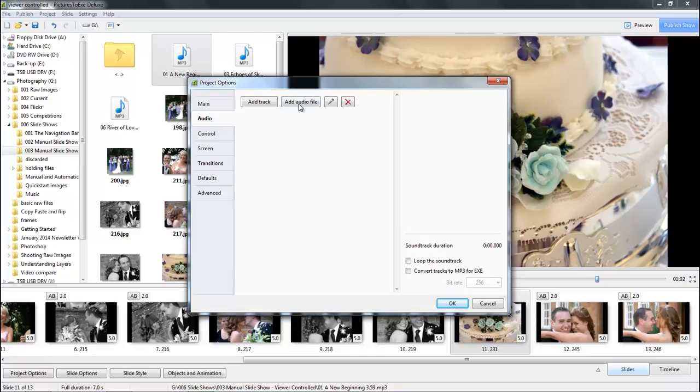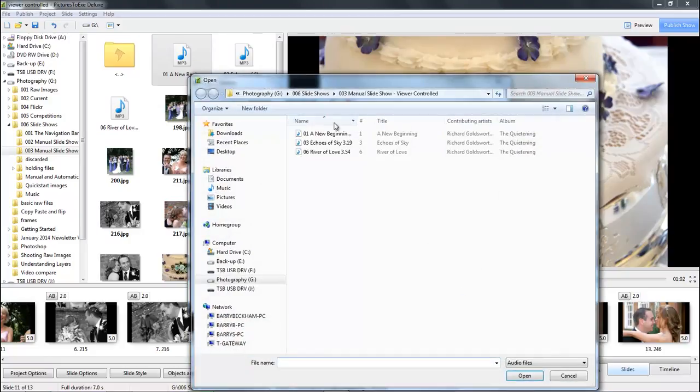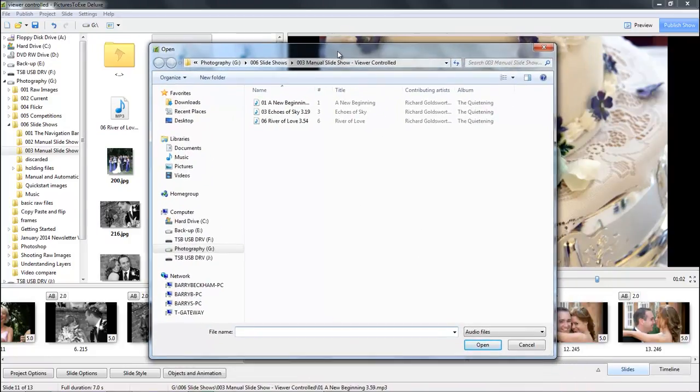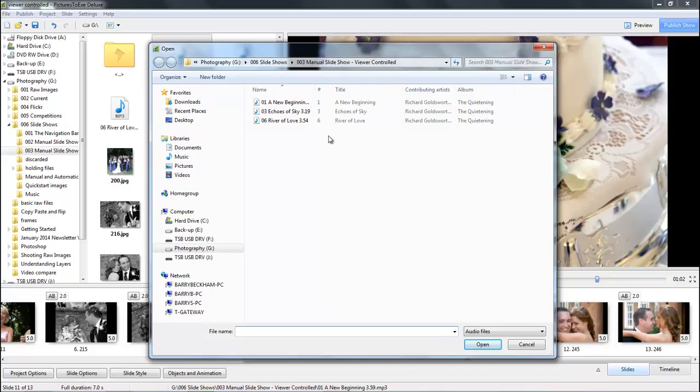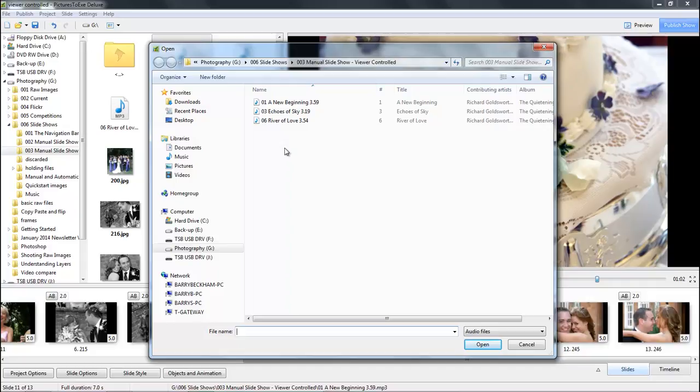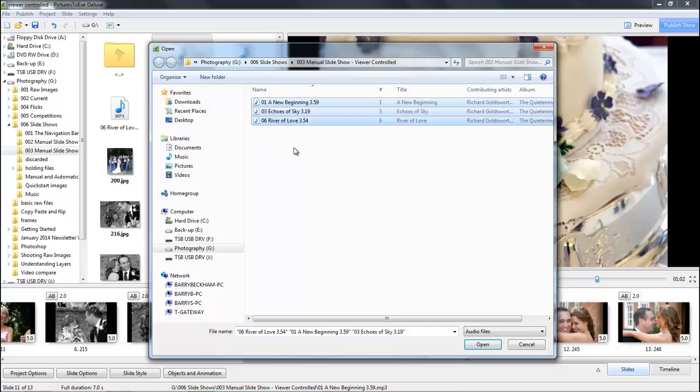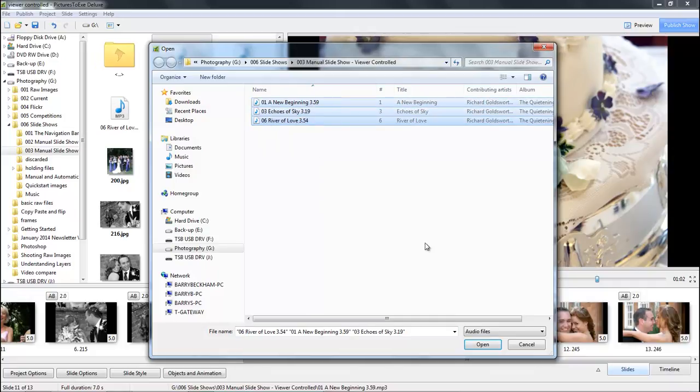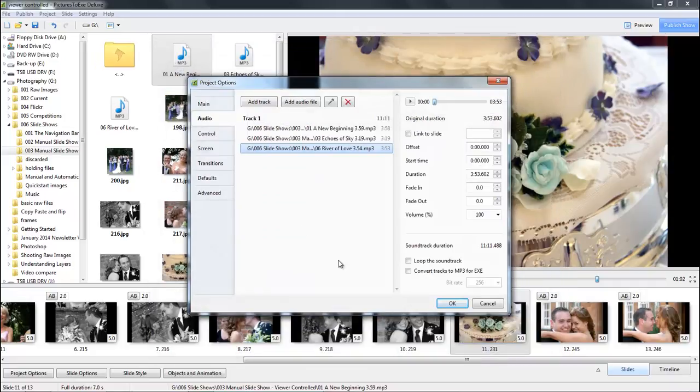Let's move to the audio section and select those tracks of music. I'm going to click to add an audio file and Pictures2Exe has automatically gone to where the images are stored but it's just showing me the music and there we can see the three tracks.